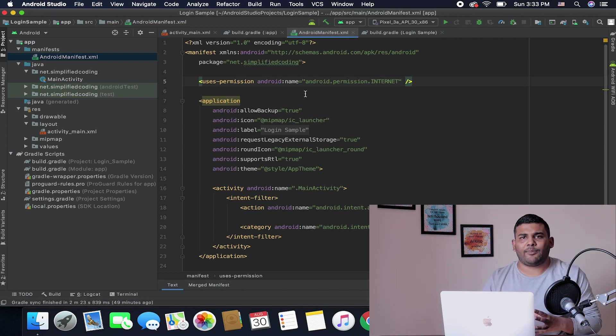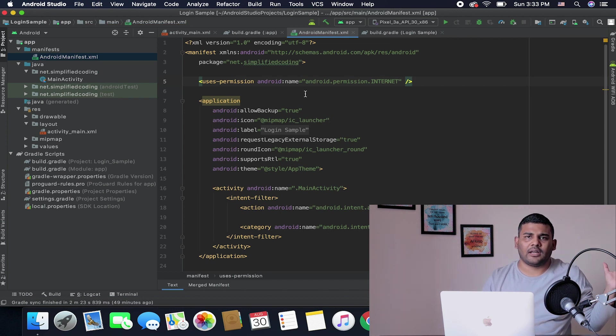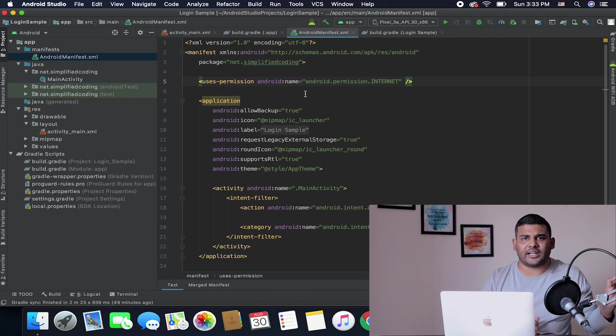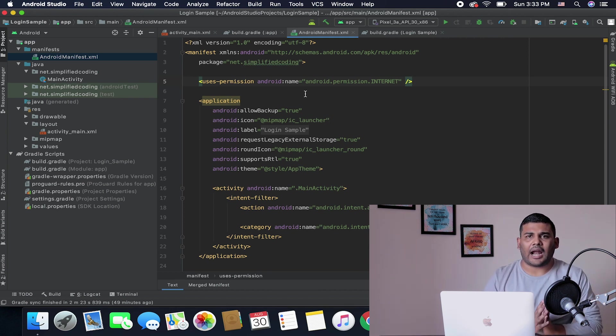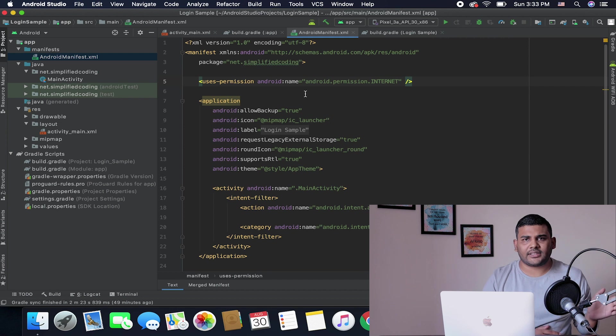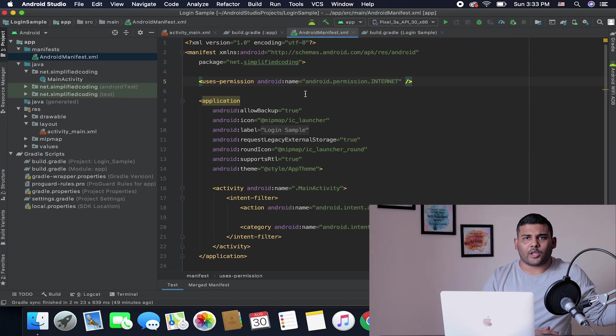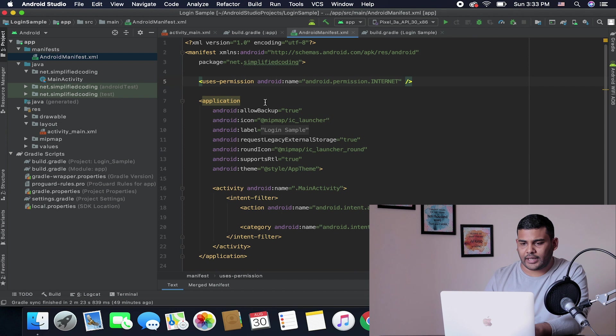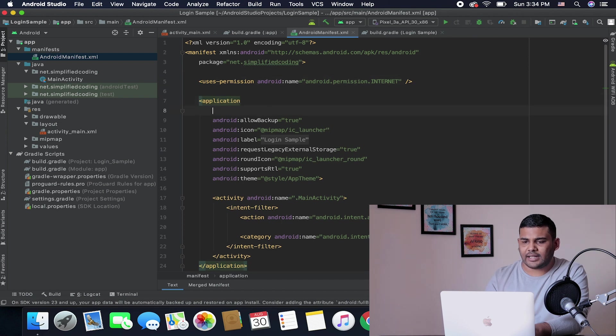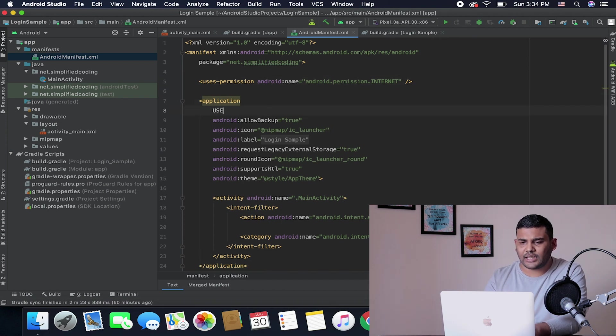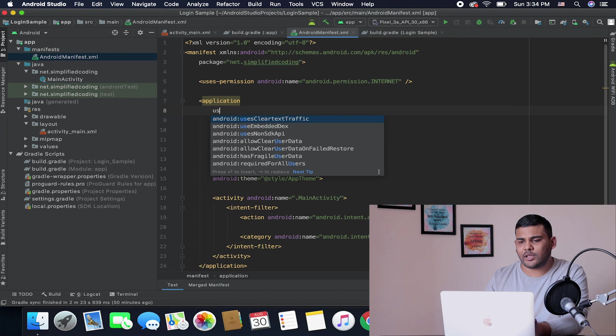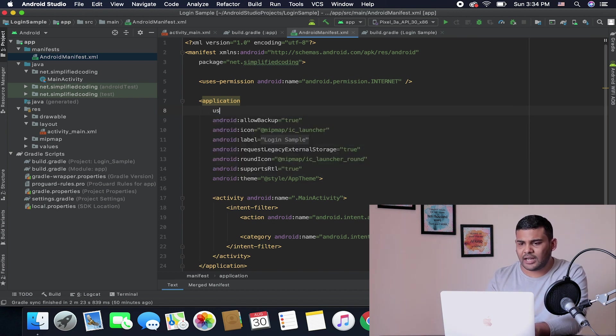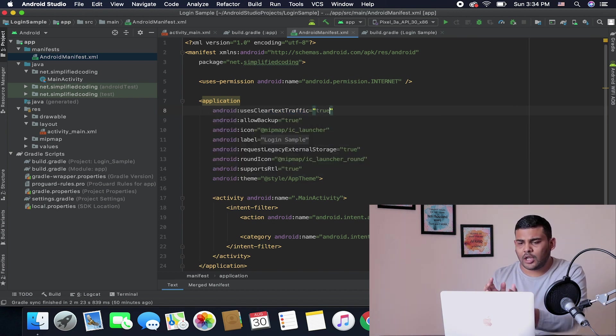If your API does not have an SSL certificate, that means you are using HTTP and not HTTPS for your APIs, then you need to define one more thing that is usesClearTextTraffic. Here we will use this property that is clearTextTraffic and we will set it to true.